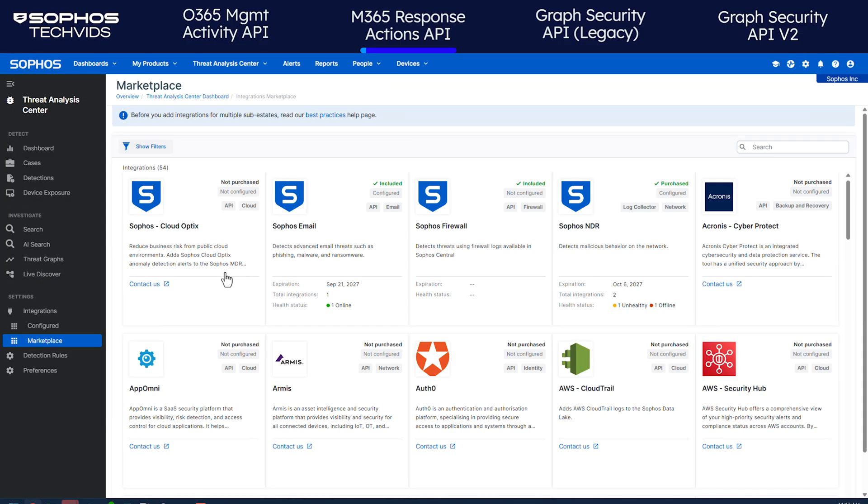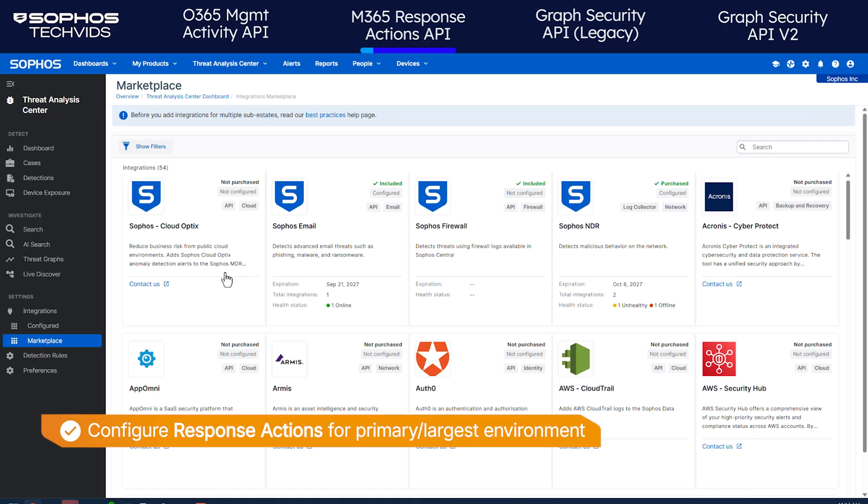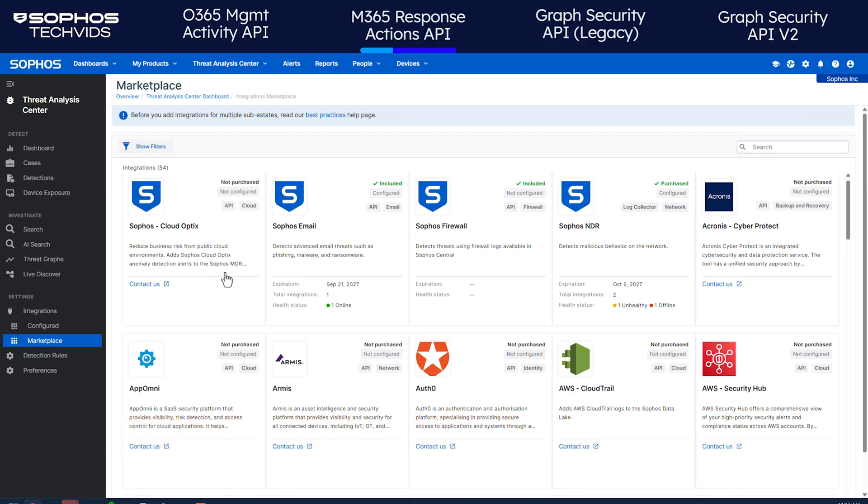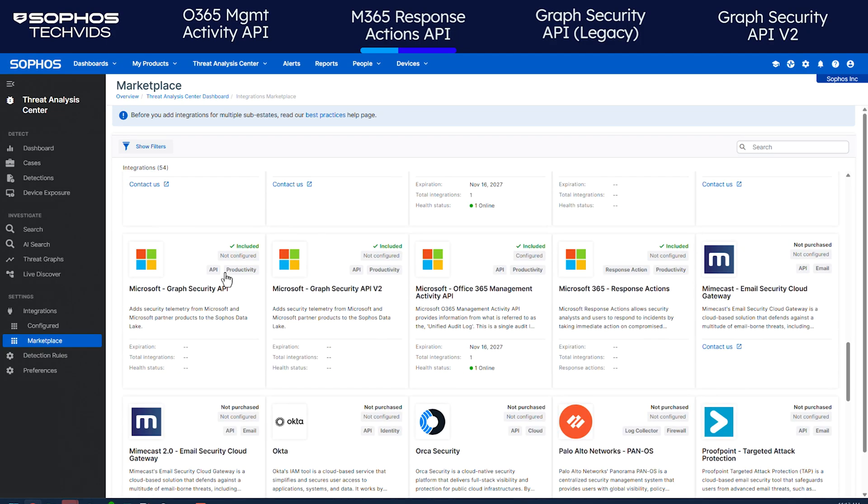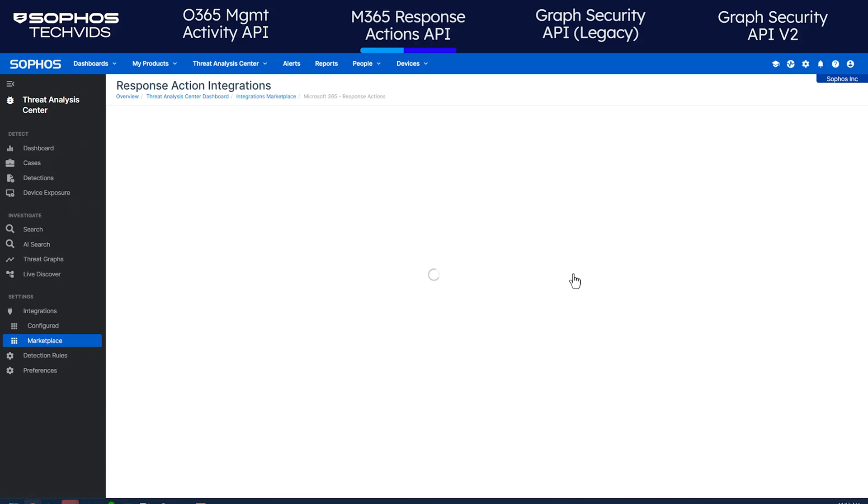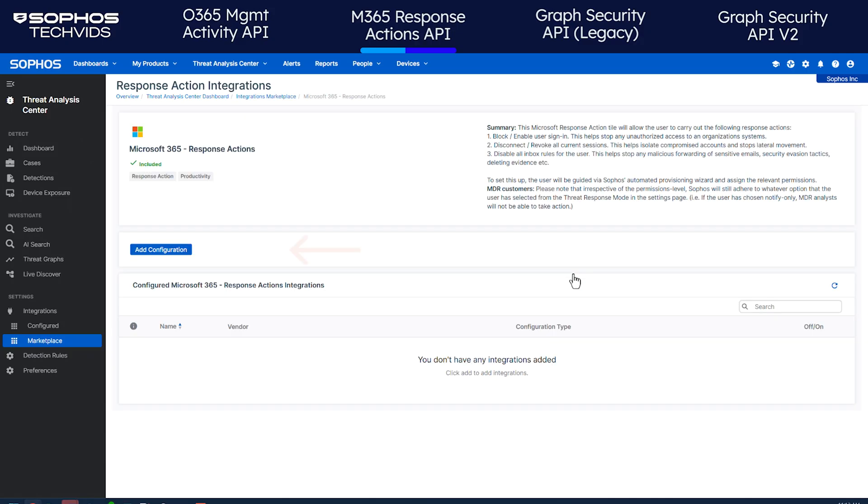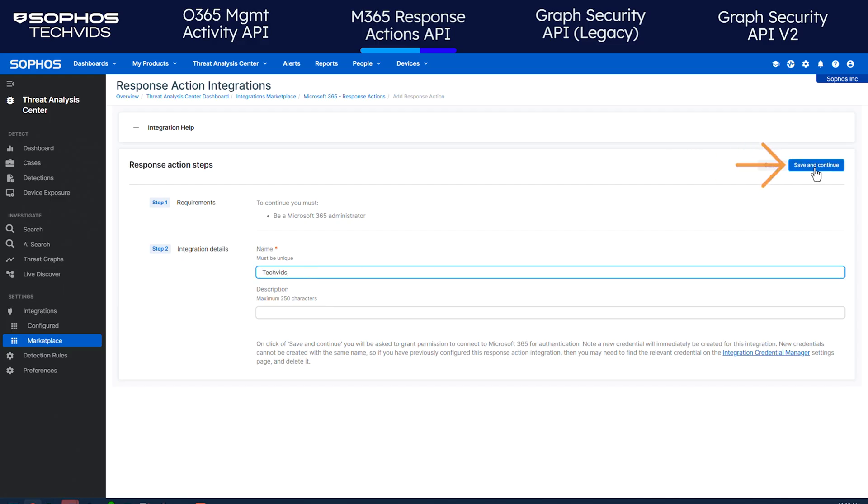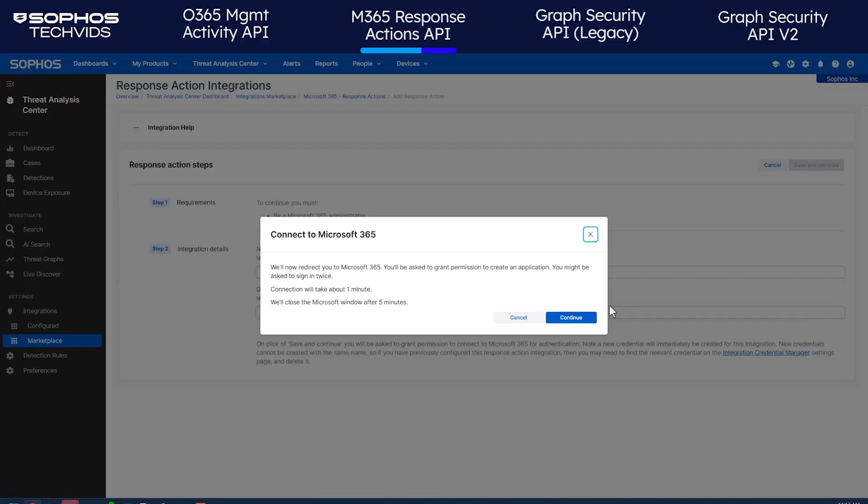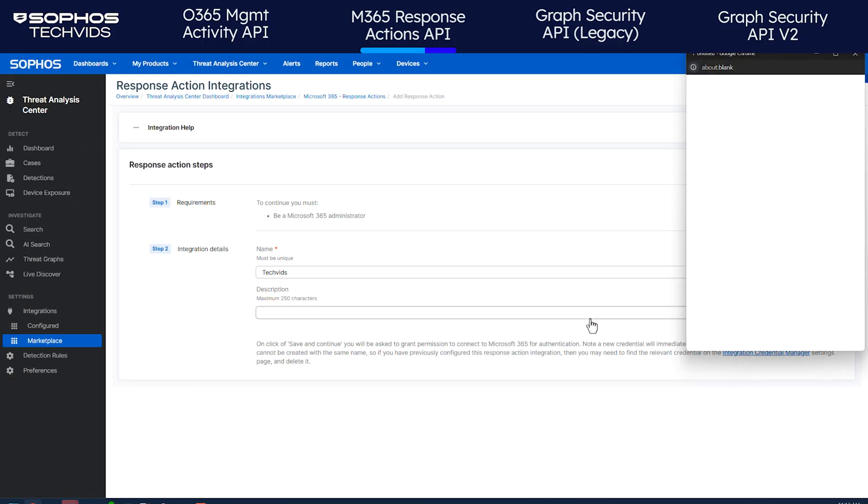Next, I'll configure M365 Response Actions. Note that you can only configure a Response Actions integration for one M365 environment, so we recommend choosing your primary or largest environment. In the Sophos Central Marketplace, find the Microsoft 365 Response Actions tile and click on it. Click Add Configuration. Enter the integration name. A description is optional. Click Save and Continue, then continue to start adding the app.